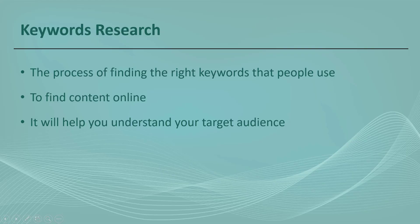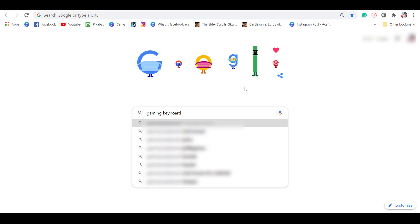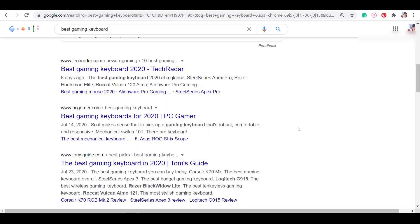Keywords research is the process of finding the right keywords that people use to find content online. It is important to determine the actual terms that people commonly search for on search engines like Google. It allows you to understand the audience that you're trying to target.